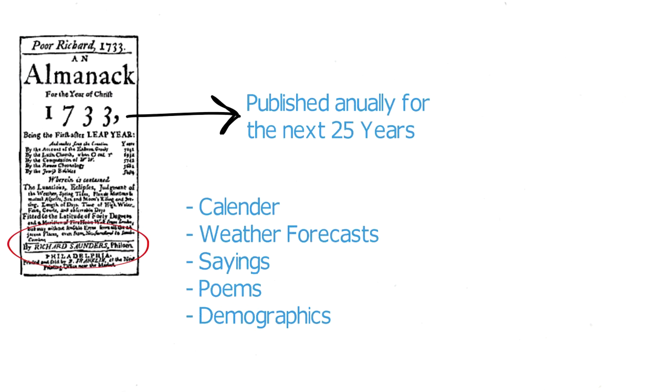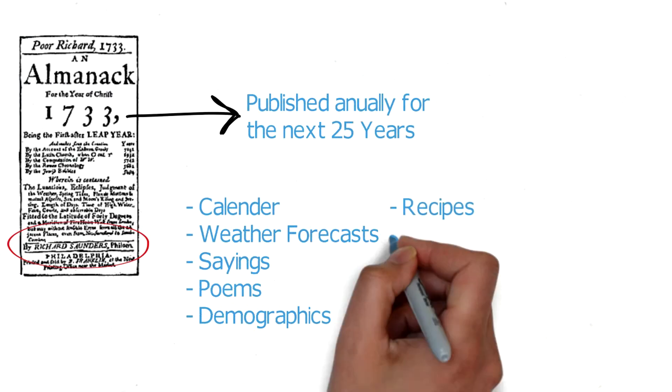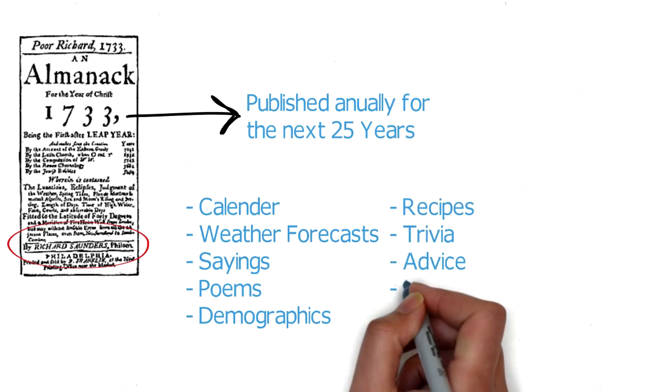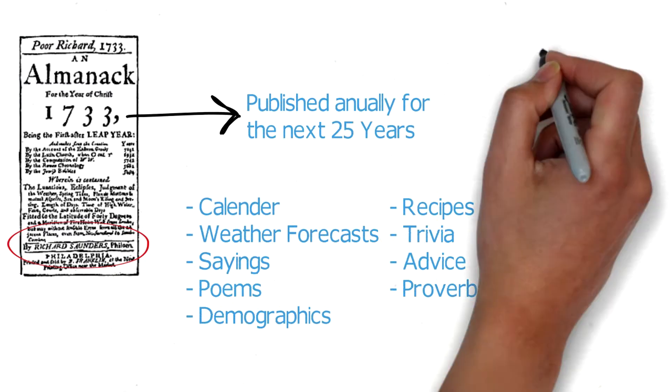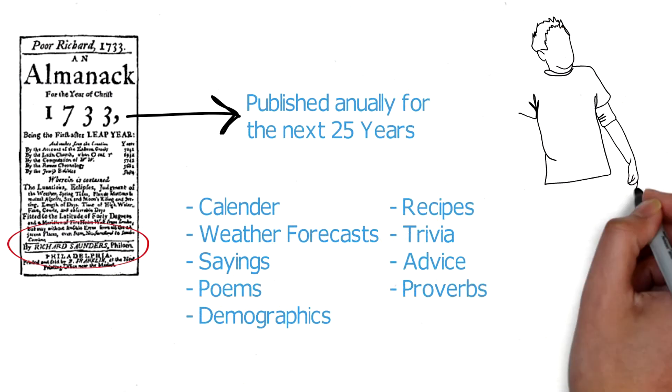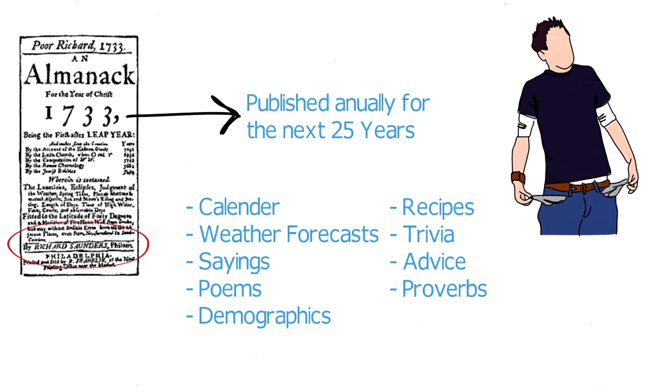It also included recipes, trivia, advice, and proverbs about industry and frugality. Franklin considered it a vehicle of instruction for common people who could not afford books, a literature for the masses. Almanacs were the most read secular books in colonial America.